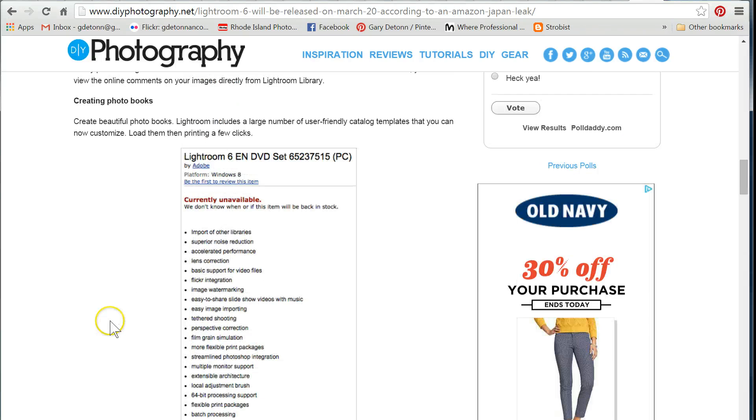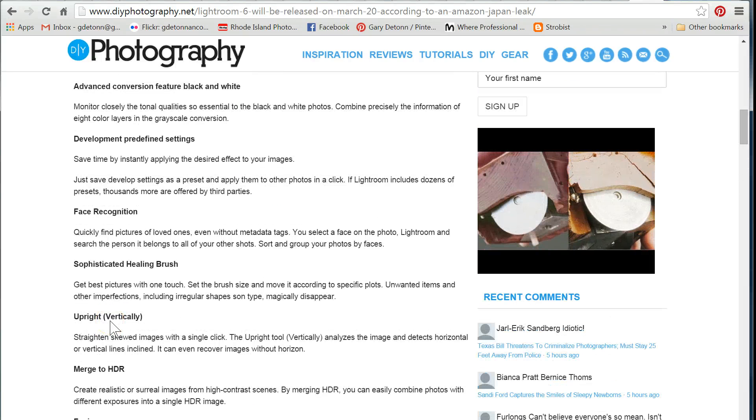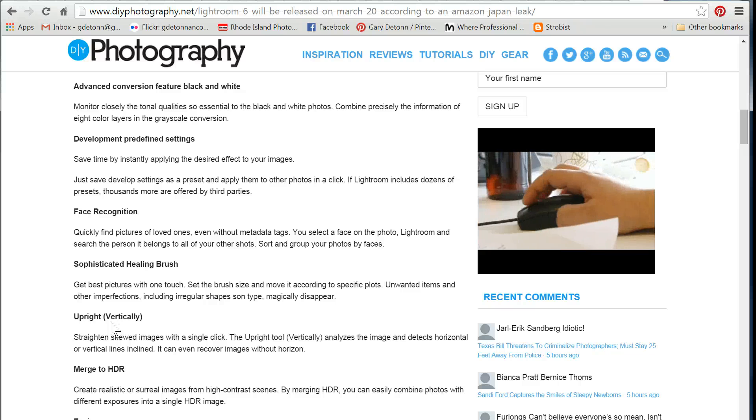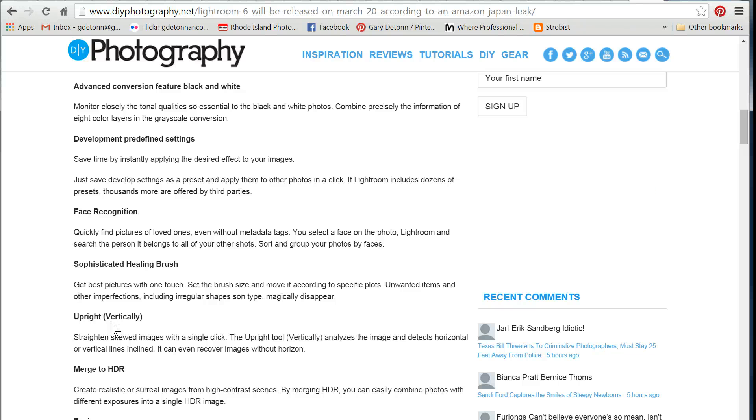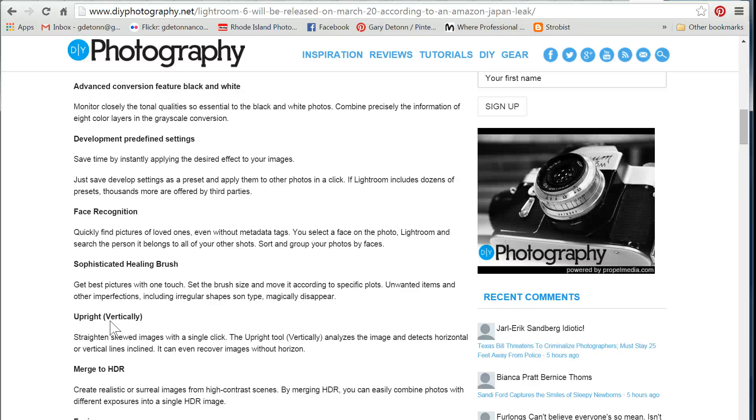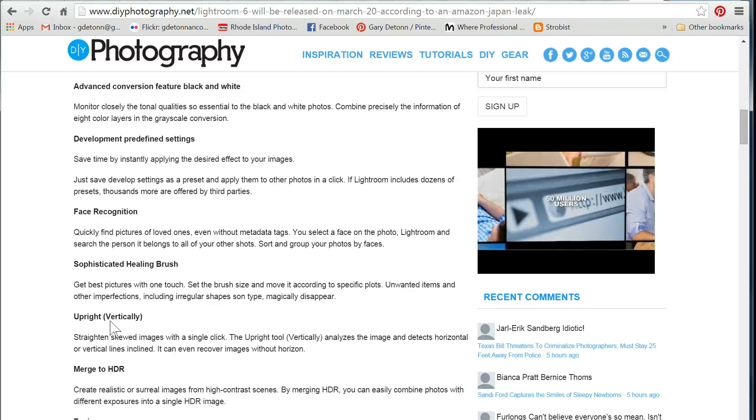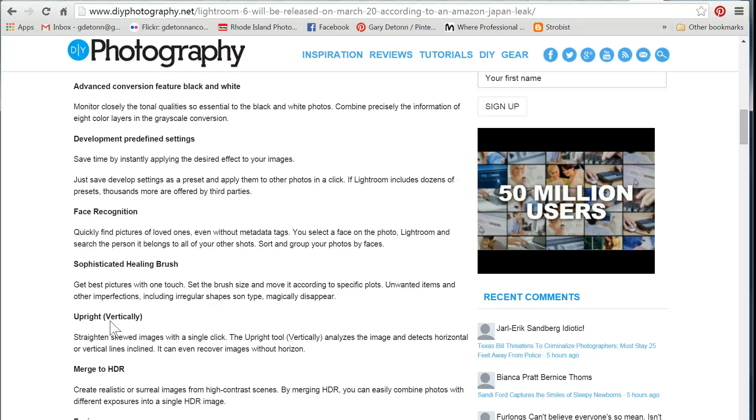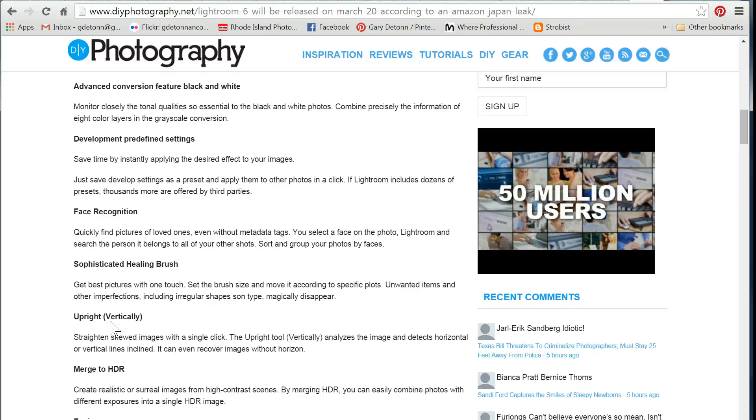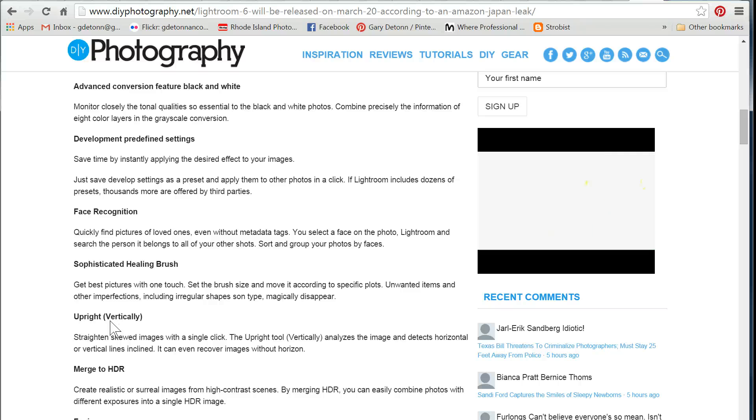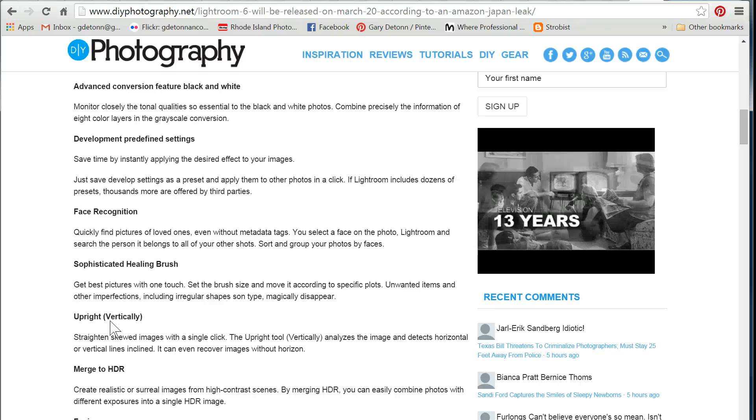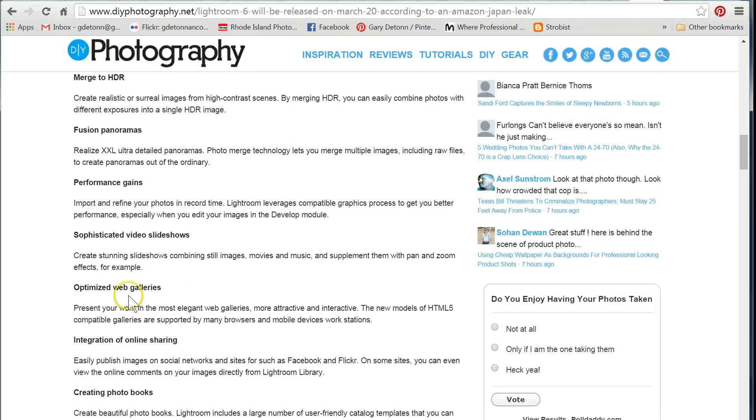And that's all that they have listed on this site. So, some interesting features. Nothing too hugely different except for the merge to HDR and Panorama. And I'm a little bit excited about what could happen with the slideshows and the web galleries. Those are two areas I think that really did need updating. So, keep an eye out on March 20th to see if it really does come out on that day.